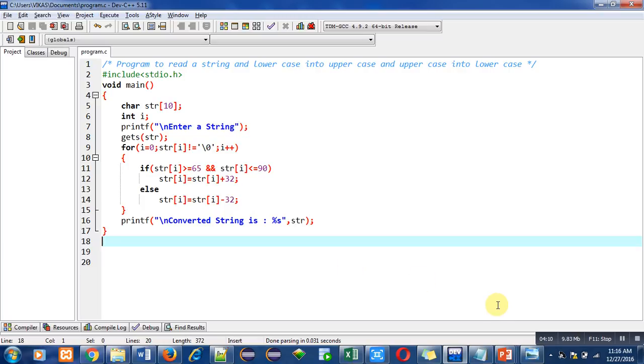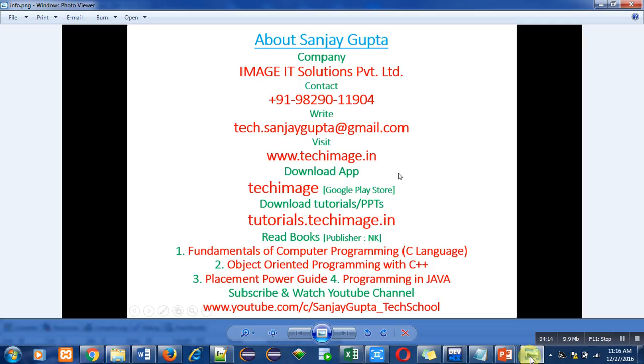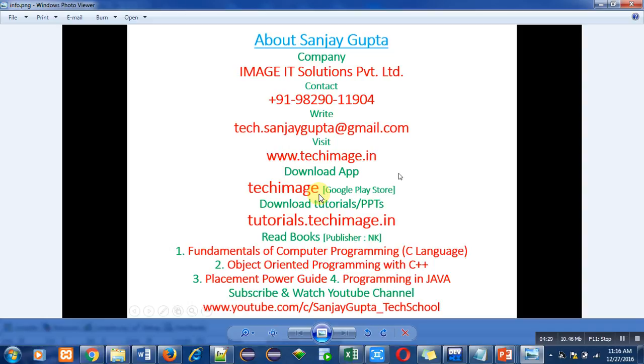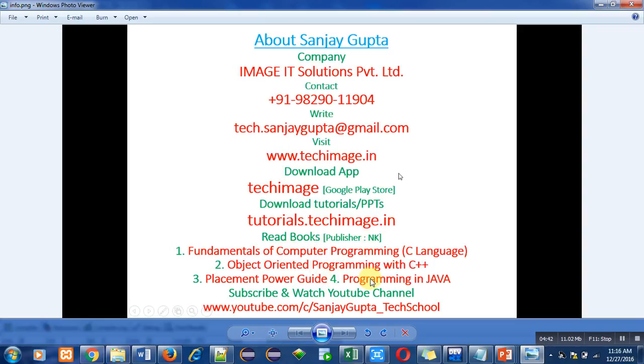These are my details. You can call or write an email regarding any difficult topic so I can reply or make a video for that problem. This is my website. You can download my app Tech Image from Google Play Store—it contains various programming related tutorials. You can also download my PPT from tutorials.techimage.in. These are my books on various programming languages. You can subscribe and watch my YouTube channel to watch various programming related videos. Thank you for watching this video.